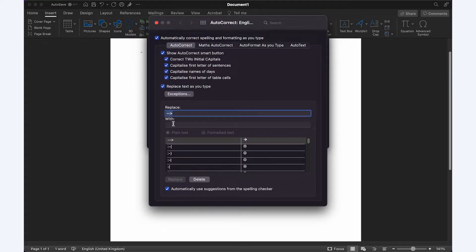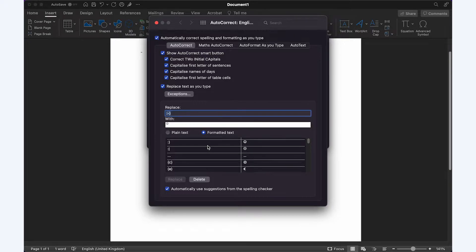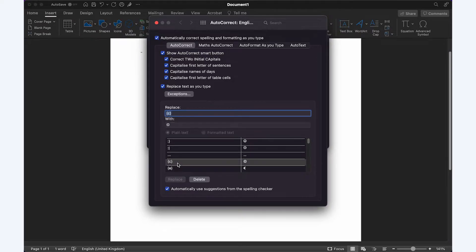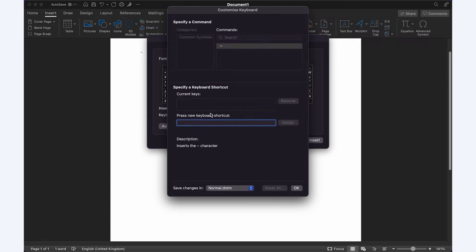You can decide the autocorrect for the symbol. For example, typing in open bracket C closed bracket will autocorrect to be the copyright symbol. Or you can also select a keyboard shortcut.